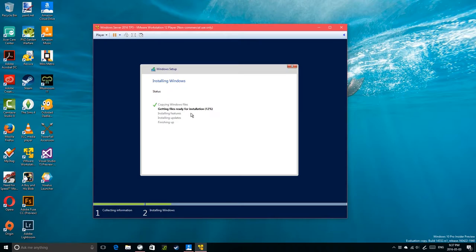I'll be back after the installation is complete or nearing completion. See you in a bit.